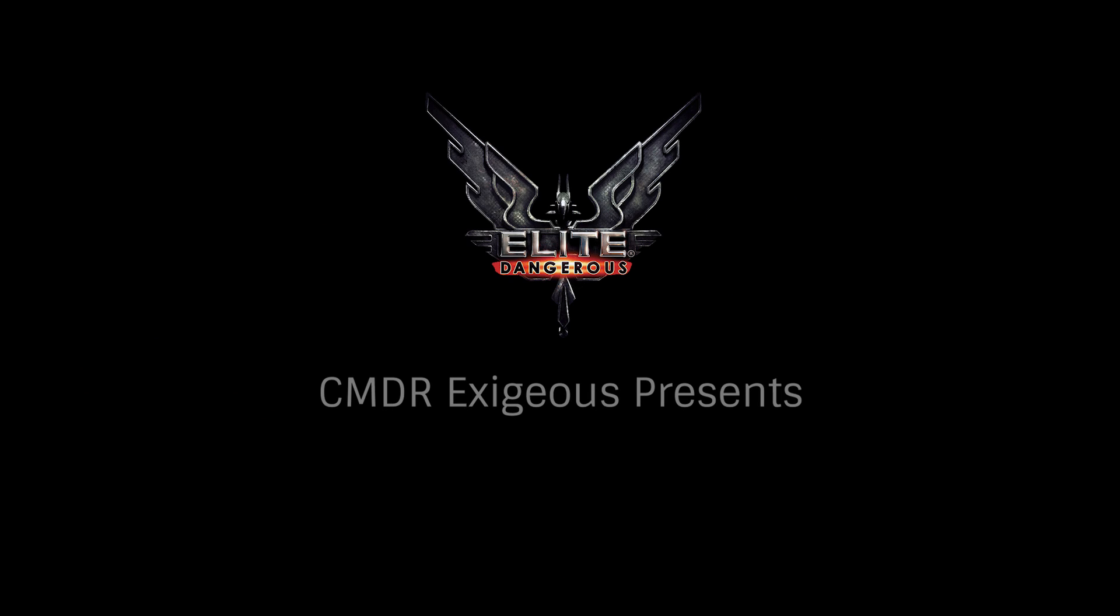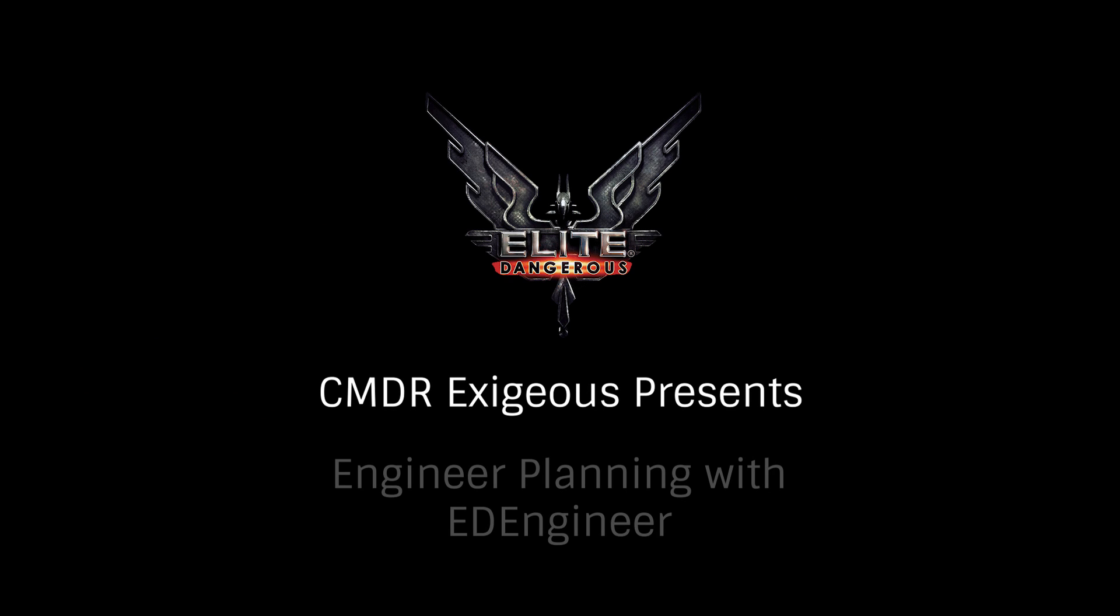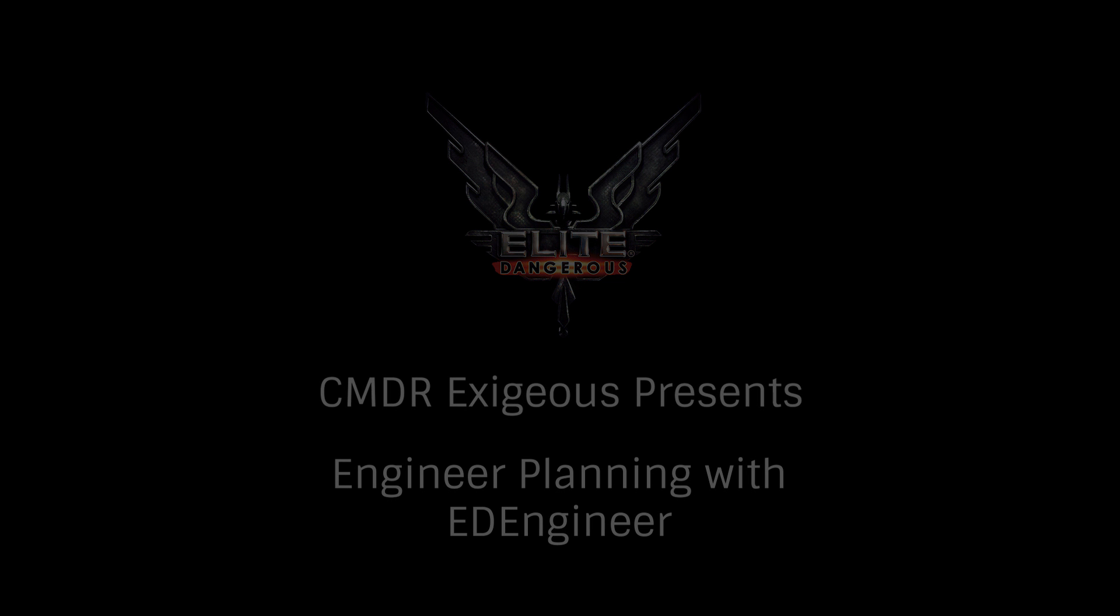Hello again, Commander Exegius here. Let's take a look at one of the best and most important third-party apps for Elite Dangerous, ED Engineer.